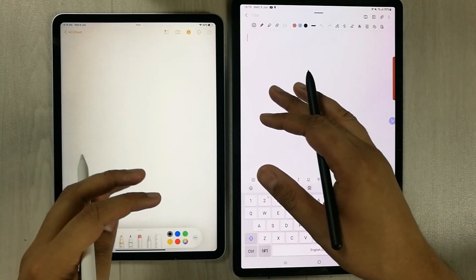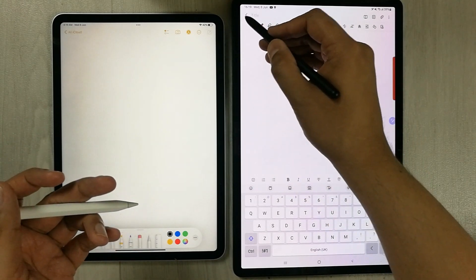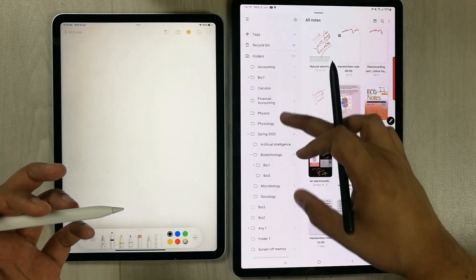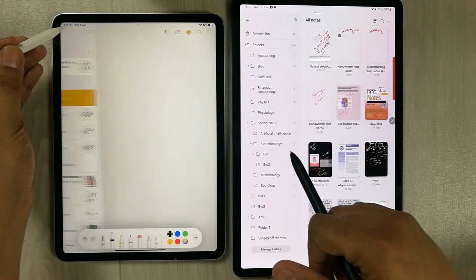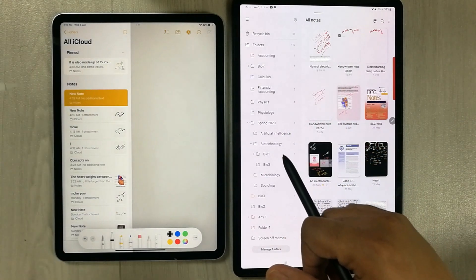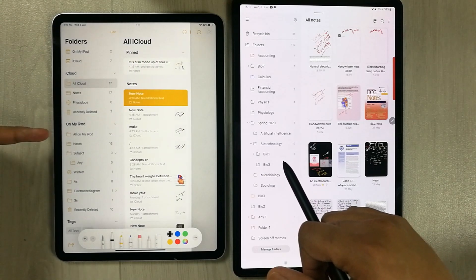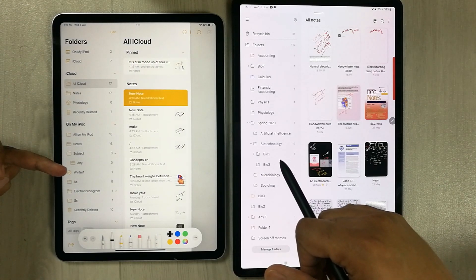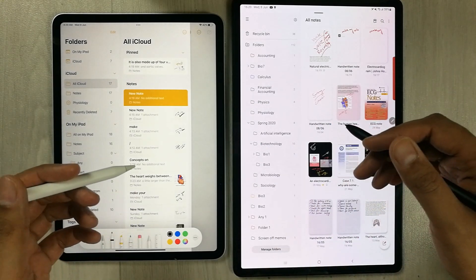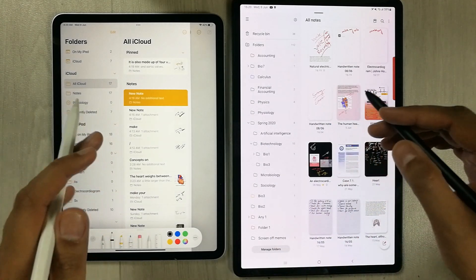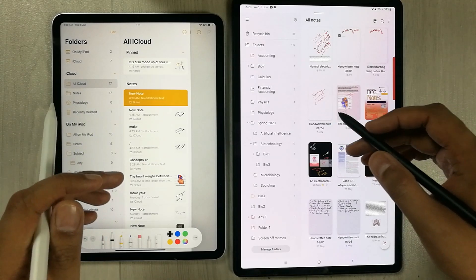You can also categorize your notes into folders and subfolders in both apps — folders and subfolders are available in both Apple Notes and Samsung Notes. You can also add tags in both apps.